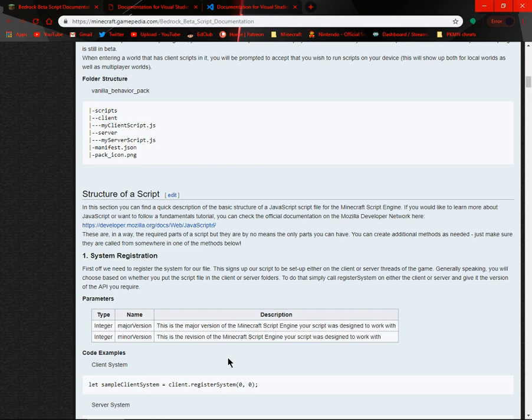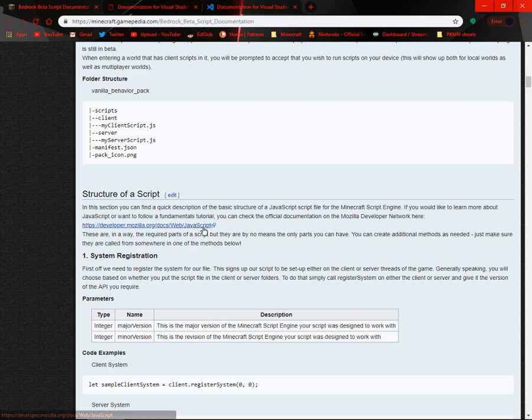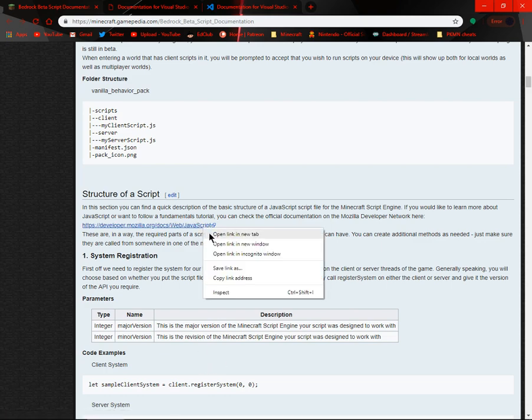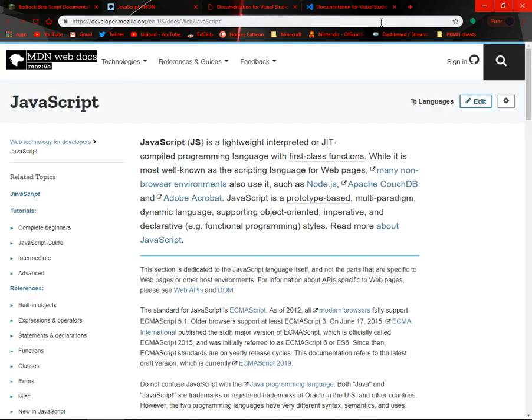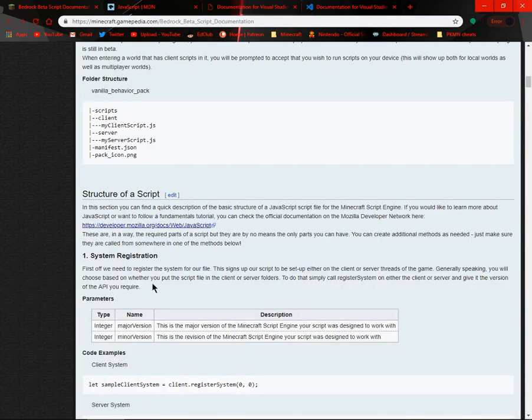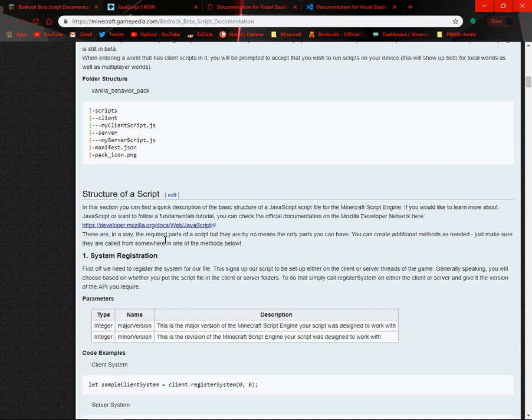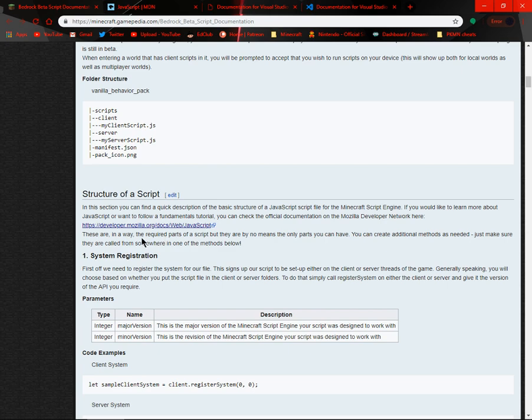If you would like to learn more about JavaScript or want to follow fundamental tutorial, you can check out the official documentation on Mozilla Developer Network here. I will probably link this in the description below and I will also be using this. These are in a way the required parts of a script, but they are by no means the only parts you can have. You can create additional methods as needed, just make sure they are called from somewhere in one of the methods below.